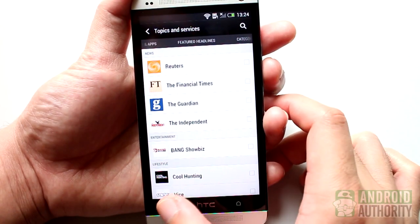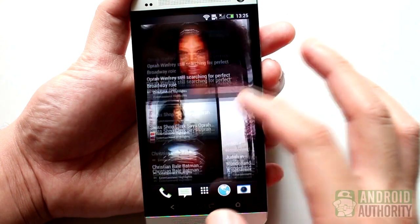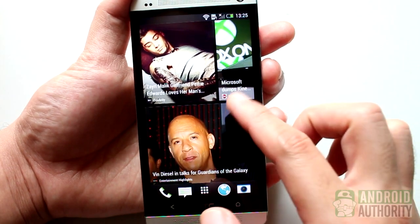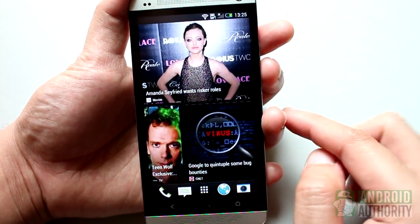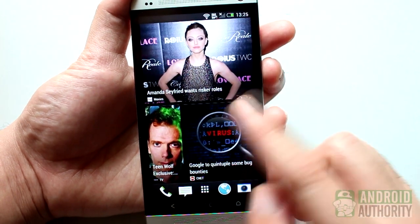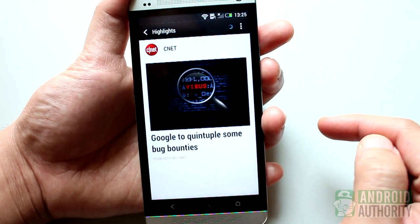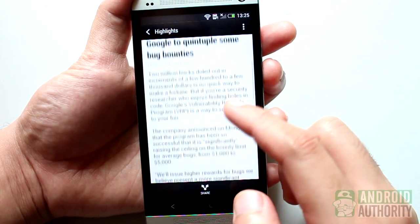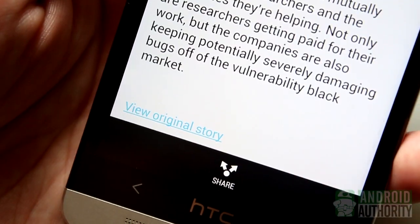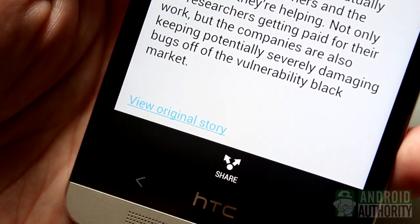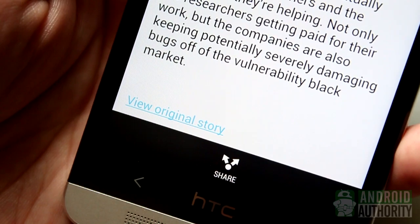Now that you've set up your BlinkFeed according to your wishes, learn how to go around BlinkFeed. Browsing your BlinkFeed posts is as easy as swiping up or down. To open a post from the feed, just tap on it like this, and you'll be taken to the post itself. At the bottom of each post, you'd usually find a link for viewing the original story's web version using your browser.